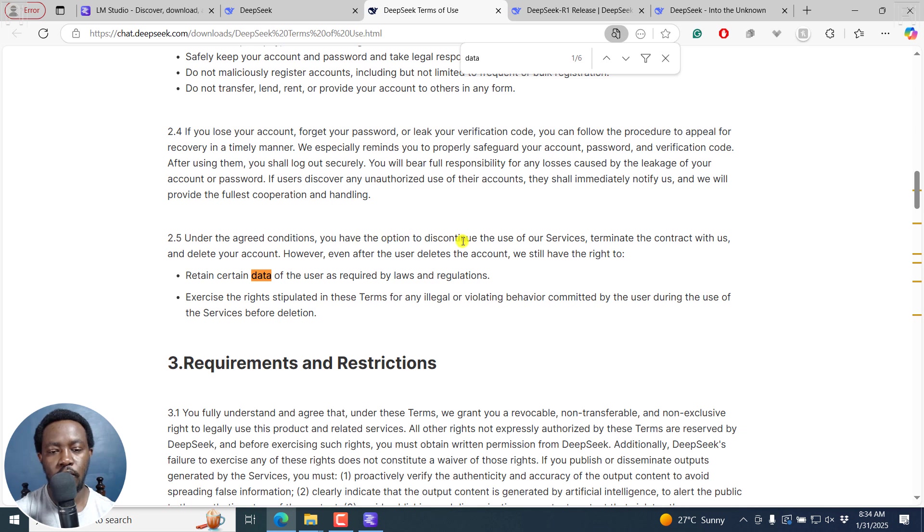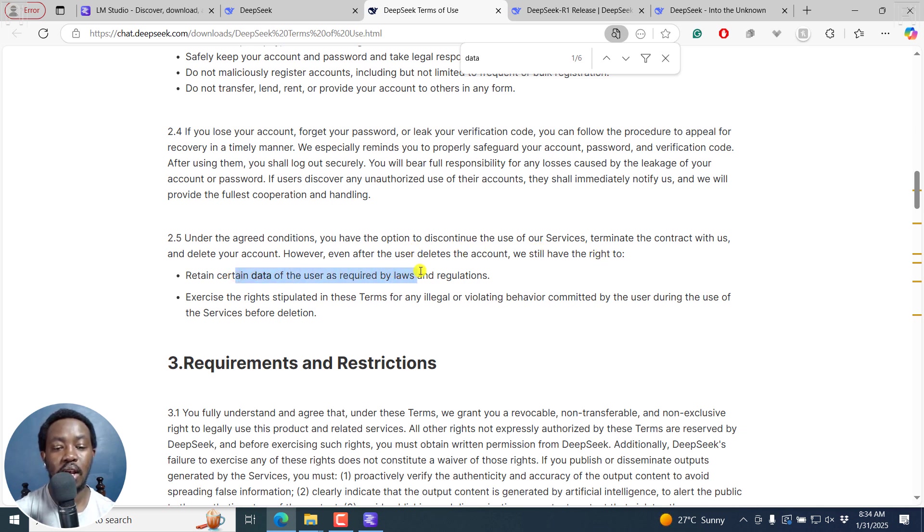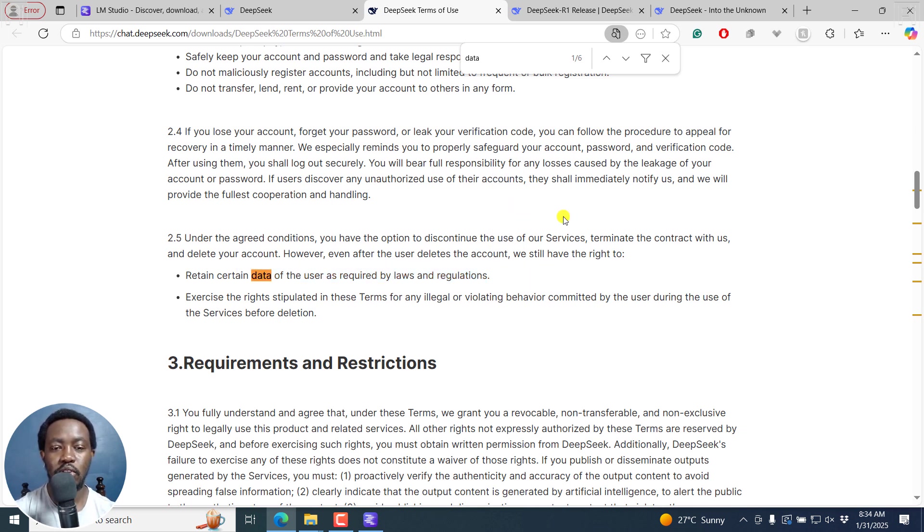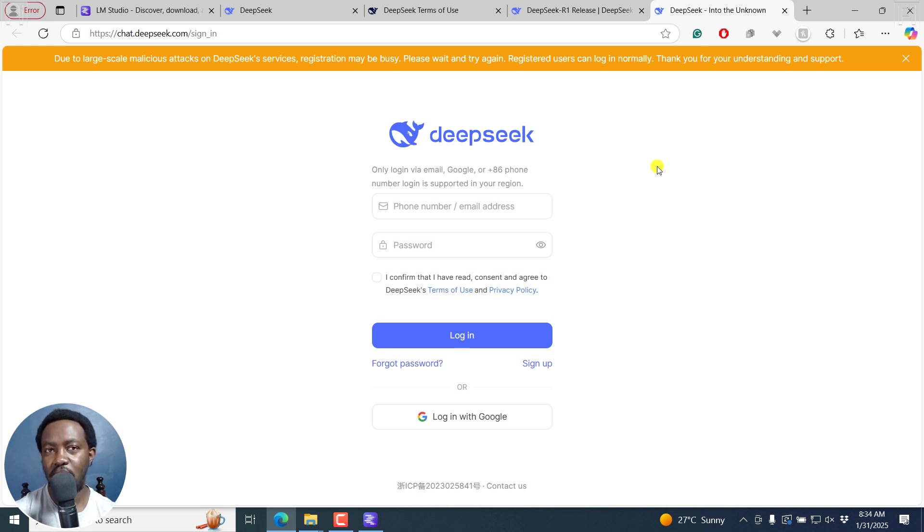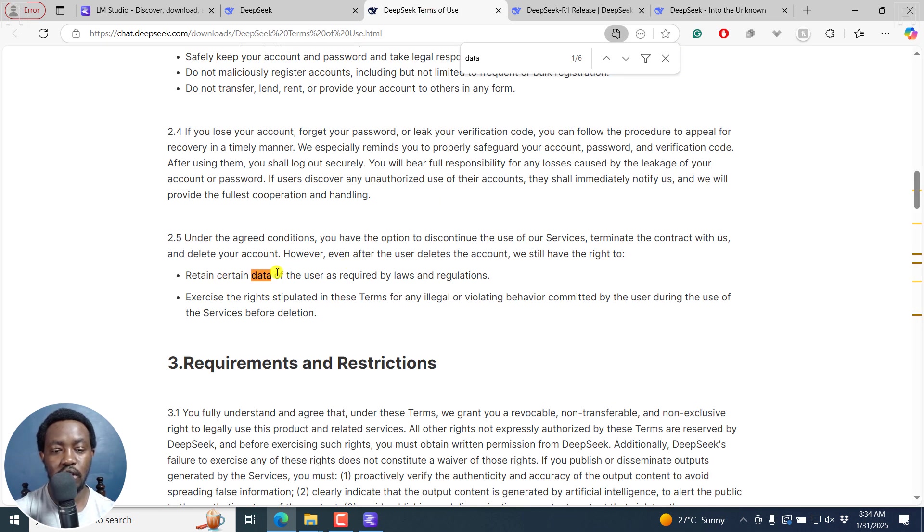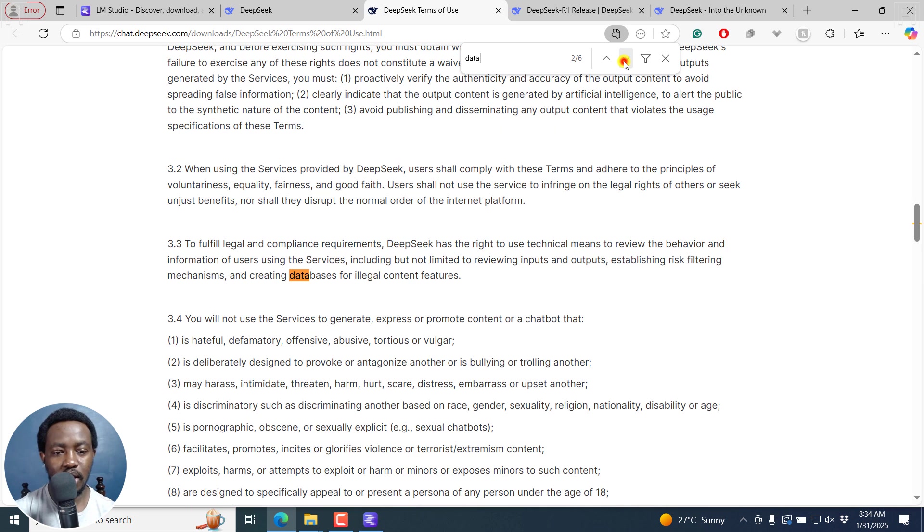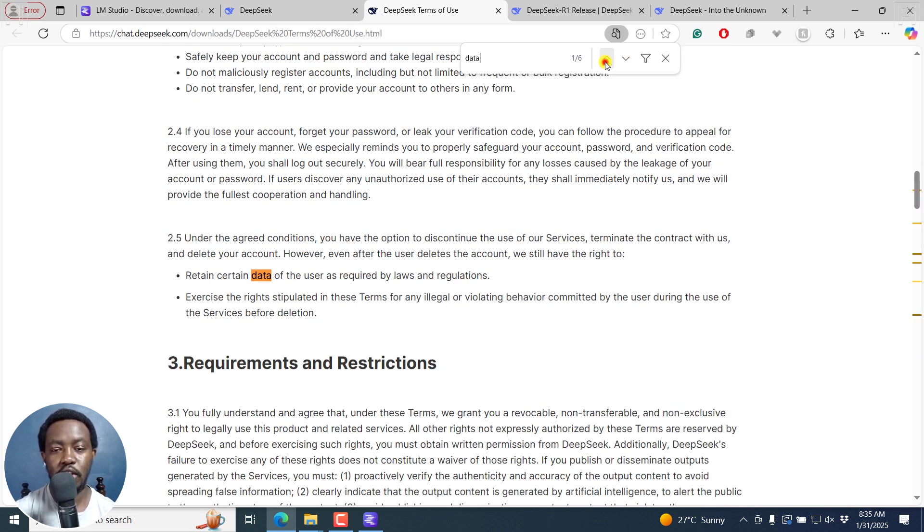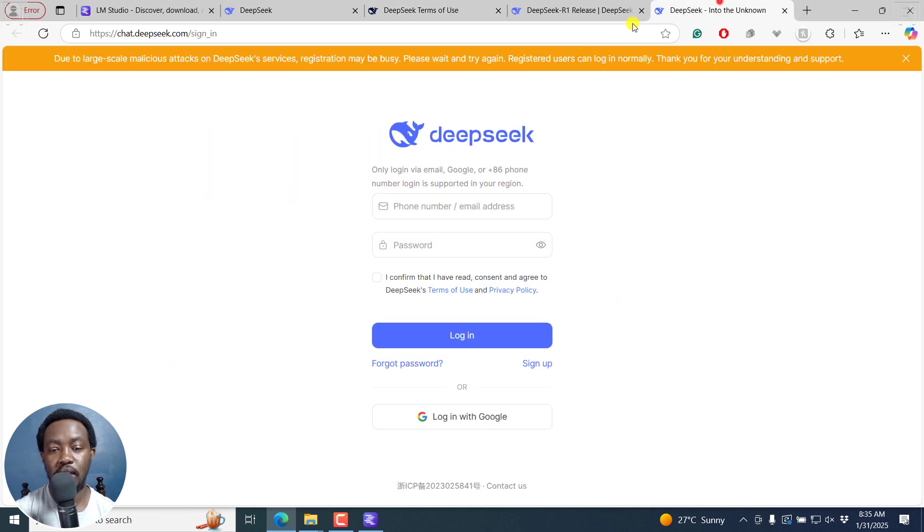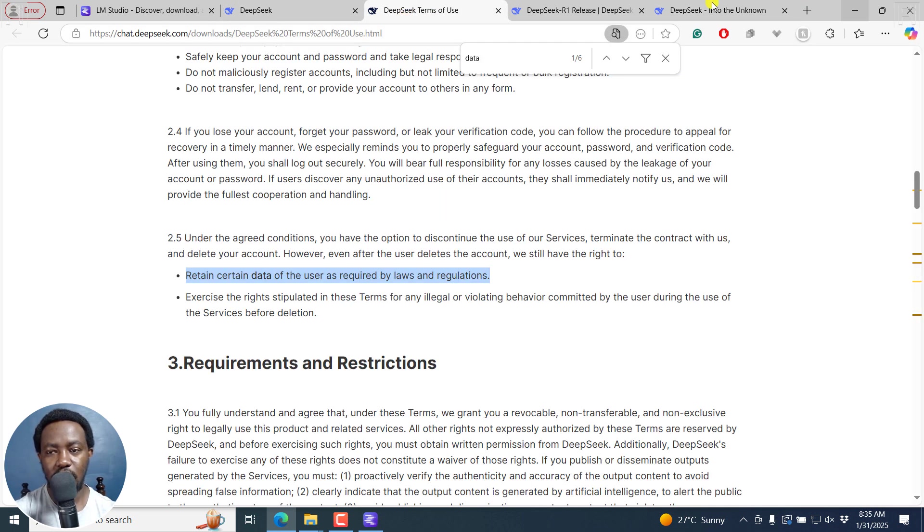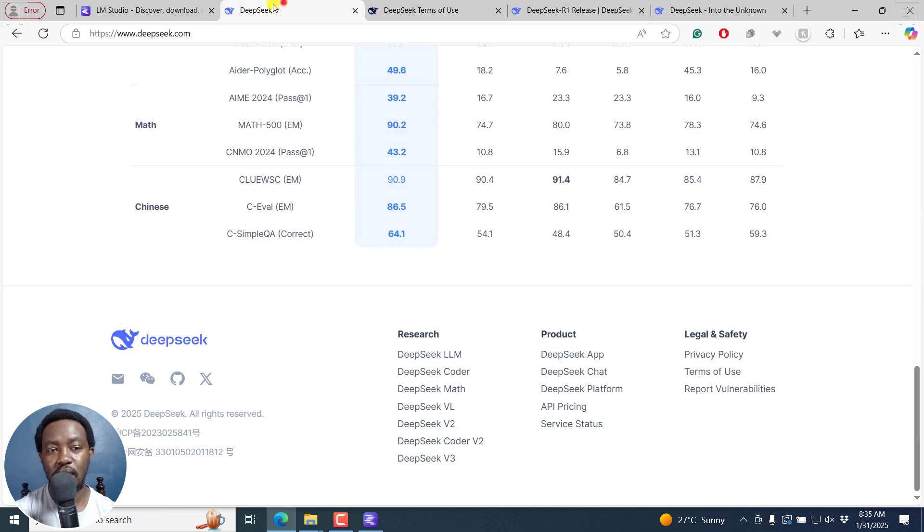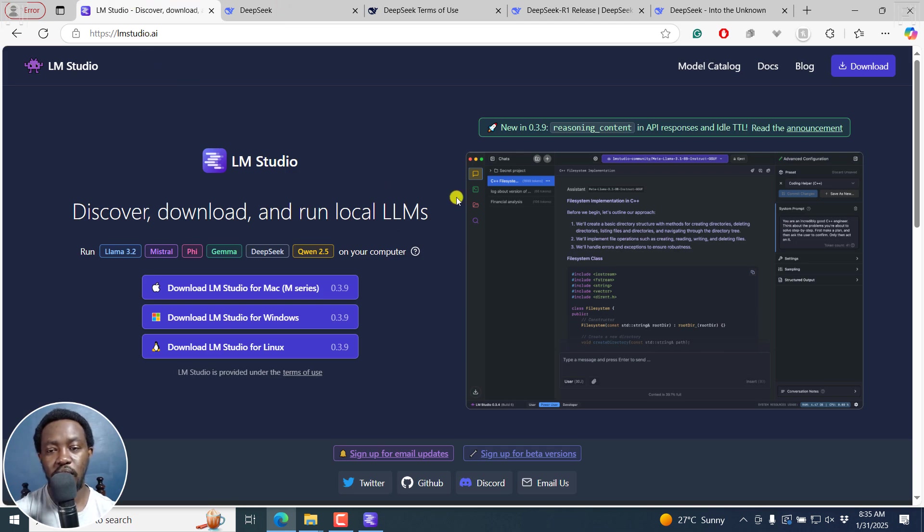Under the agreed conditions, you have the option to discontinue your services, terminate contract. However, even after user deletes accounts, we still have rights to retain certain data of the user as required by regulations. This is kind of one of the issues that is coming up here. If you use the chat version, the web version, most of the things coming out of China are more or less looked at by the government. There's some things DeepSeek is not going to show you. You need to know some of these aspects, especially if you use the web version that is running the V3, DeepSeek V3.